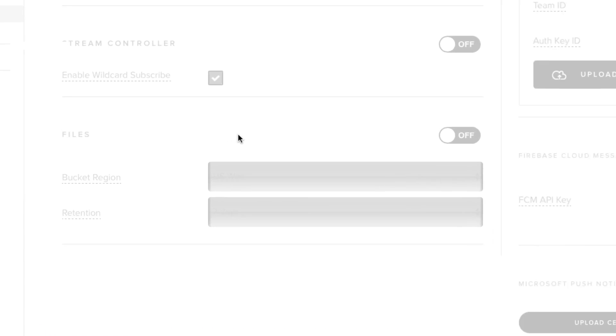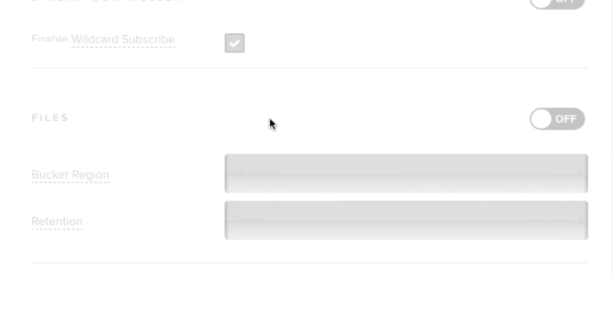Scroll all the way down to the bottom until you reach the Files section, then enable the Files feature by clicking on the slider to turn it on.